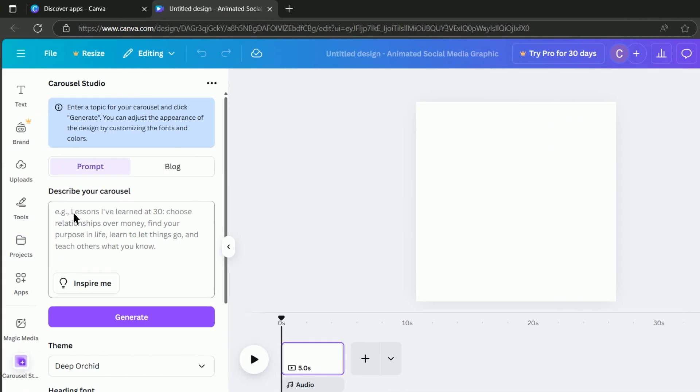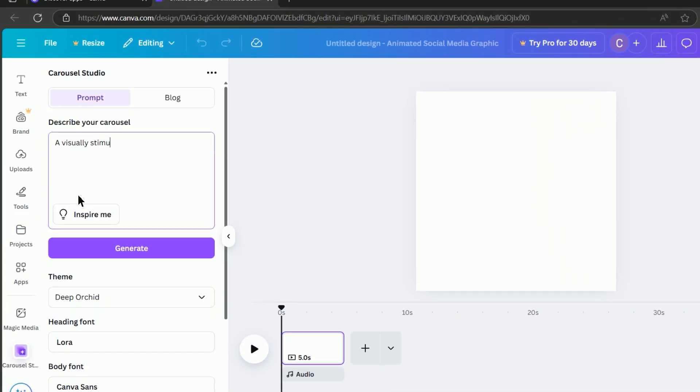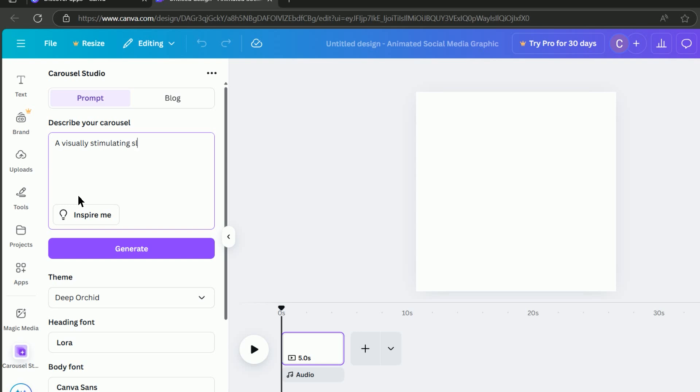Once you've opened Carousel Studio, you can enter a topic and the app will generate a structured carousel for you.